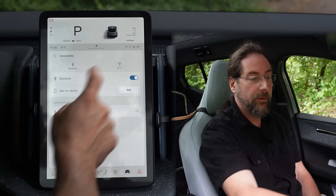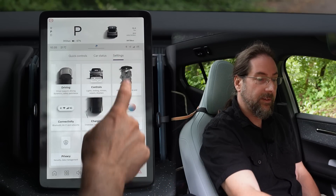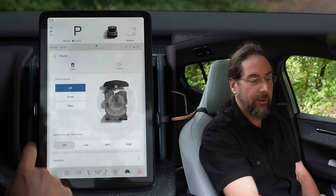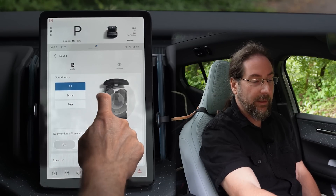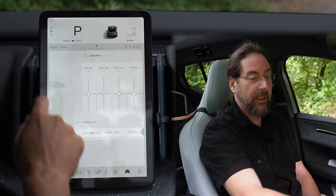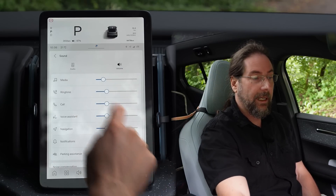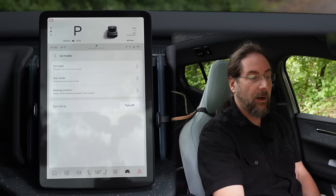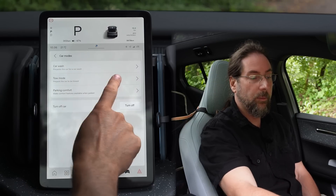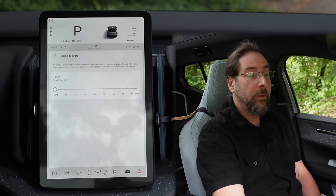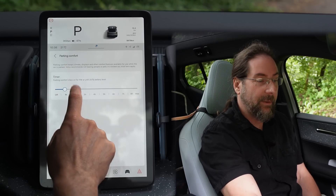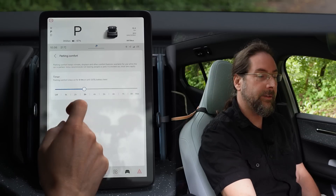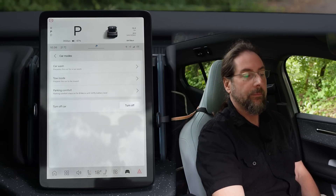Connectivity is Bluetooth and Wi-Fi where you can connect devices. Sound — you can choose where the sound goes: all, driver, or rear. You have surround sound and an equalizer you can set yourself or with presets, and then the volume for everything. Controls — here you have car modes, car wash mode, tow mode, and parking comfort. There's the timer — you can set it off or for a maximum of two or three hours. I like that.